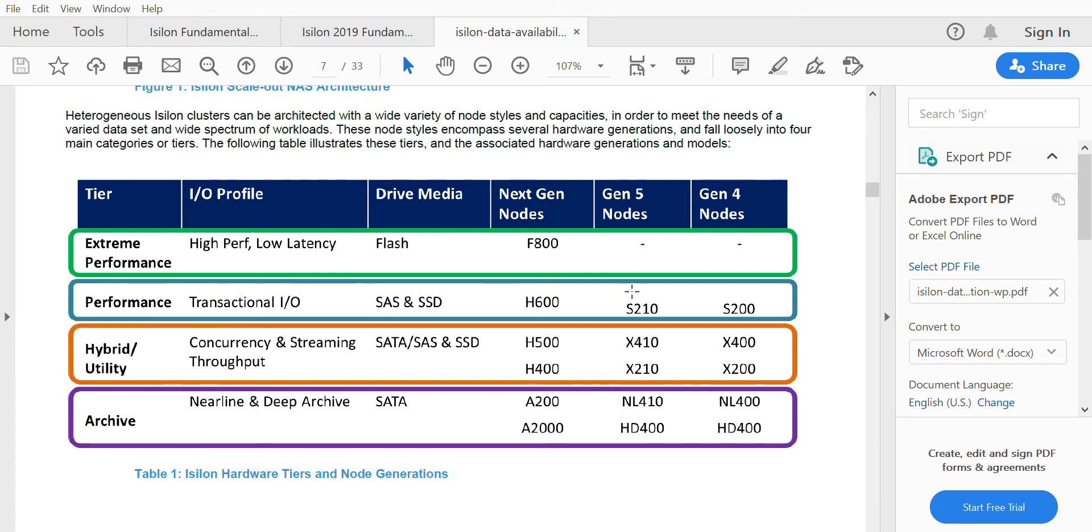The new Gen 6 node came with a different model and different numbering pattern. EMC came with Gen 6 series of nodes where they had full flash array introduced.